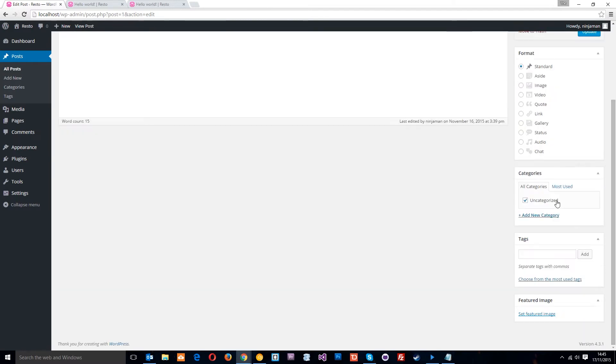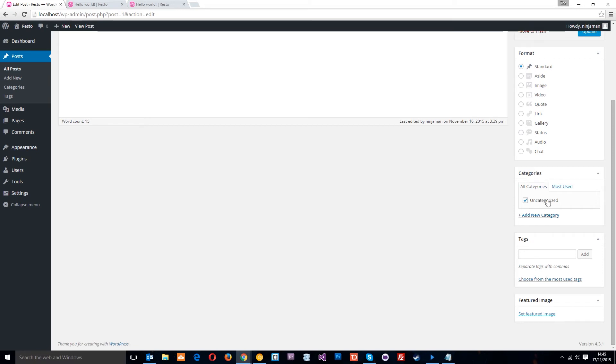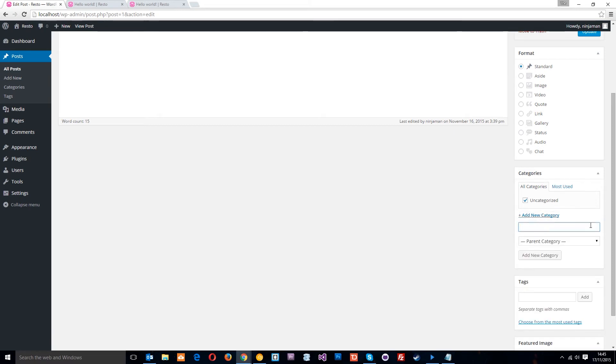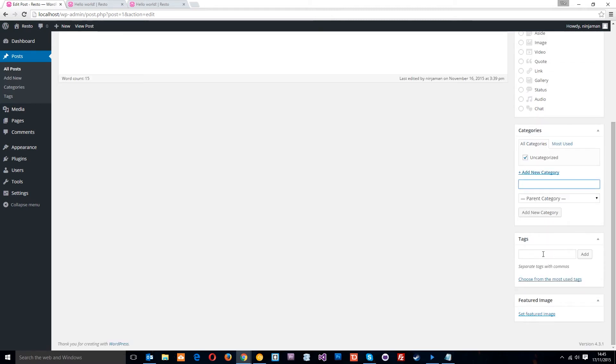Also, we've got these categories things here. So if you want to apply a category to your post or put your post in a particular category, we can do that. Currently, there's only one category that comes shipped with WordPress. That's uncategorized. But we can add new ones here if we wanted to and apply it to those categories. We can do the same with tags. We just write them here, separate them with commas and click add.